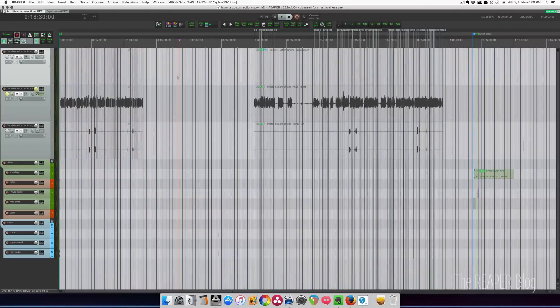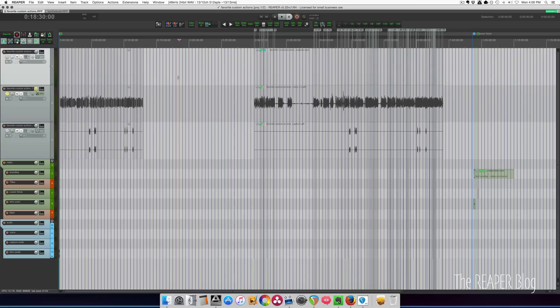Hey guys, welcome to another quick tip video from the Reaper blog. Inserting and deleting time from your project—what I mean by that is inserting a specific amount of time or removing a specific amount of time from your project and moving everything over to compensate for that inserted or deleted time.